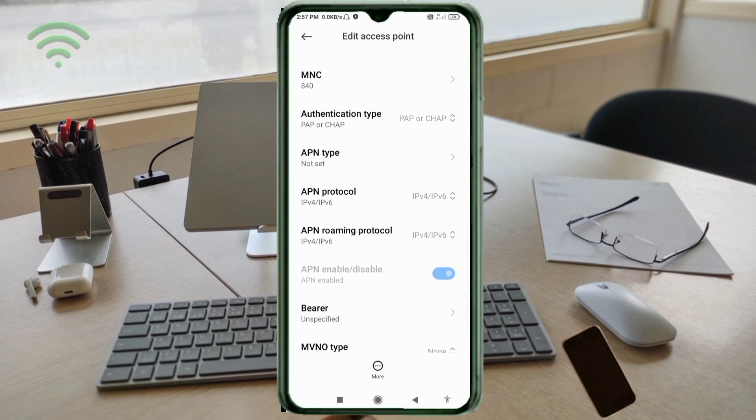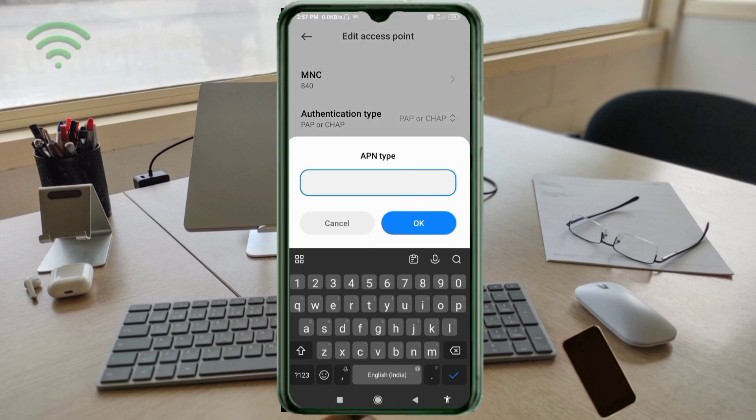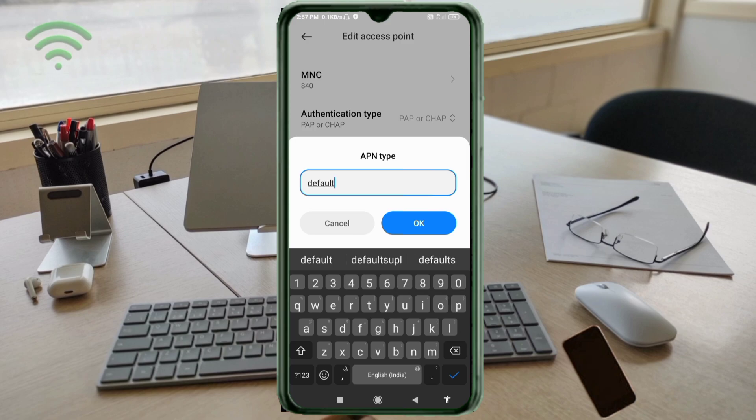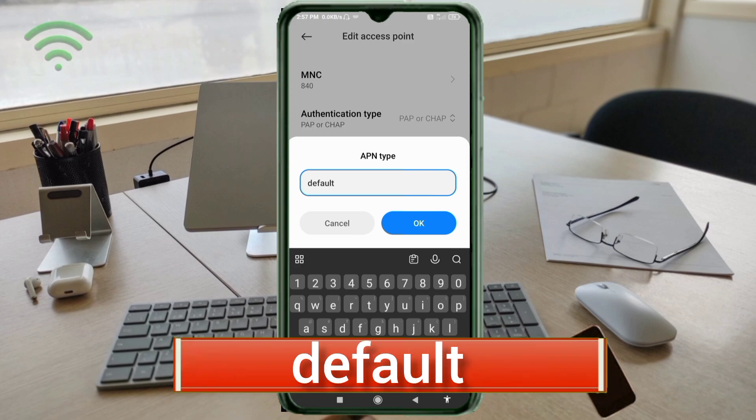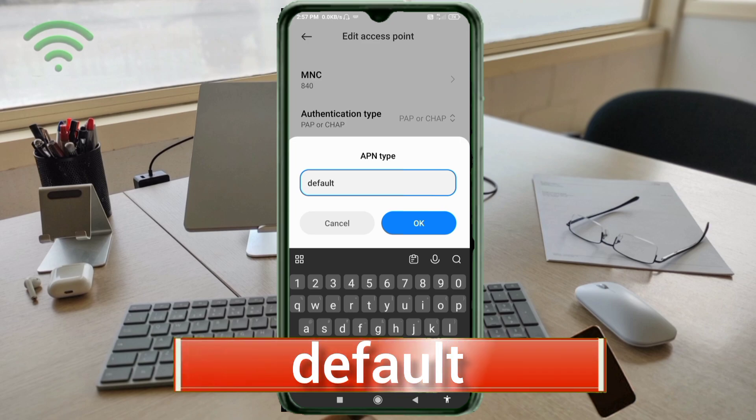APN type: default, small letters, no space. Tap OK.